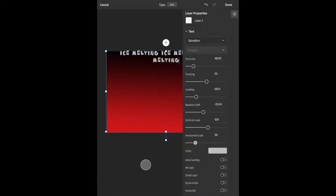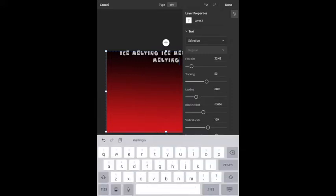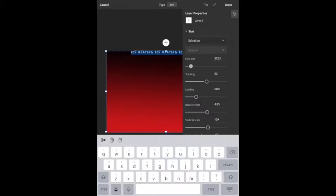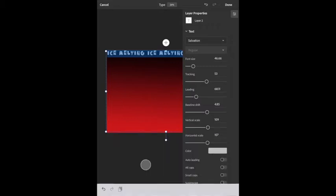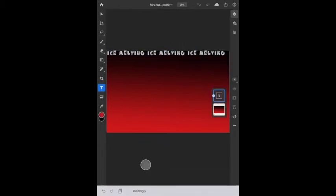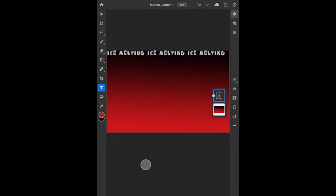Maybe it's just a matter of changing the size of my font. Right now nothing is happening because I didn't click on the text first, so I have to hold down and select all. Now if I make it smaller I can stretch it — I can kind of play with it.